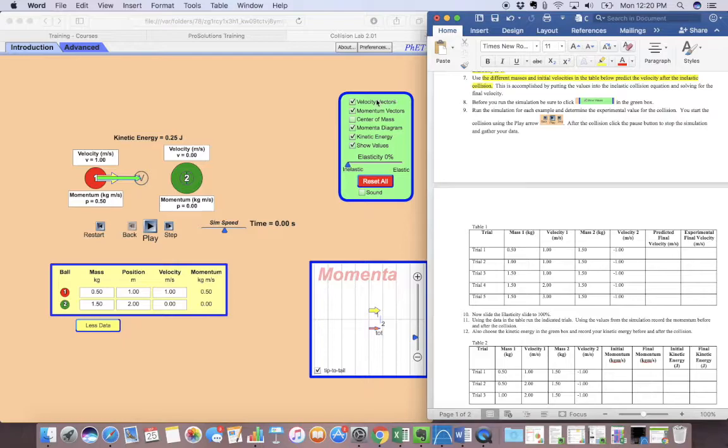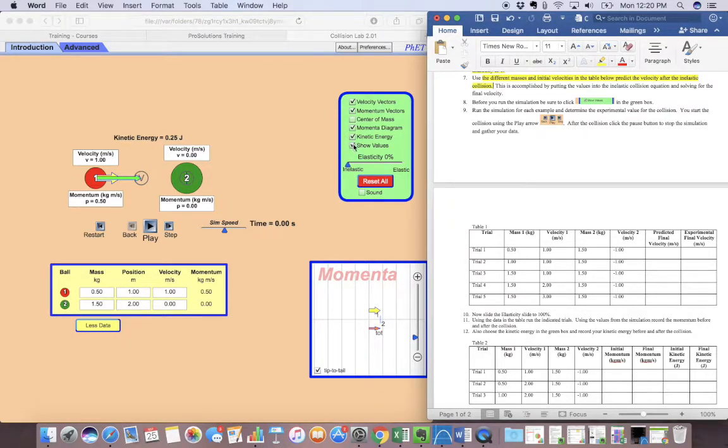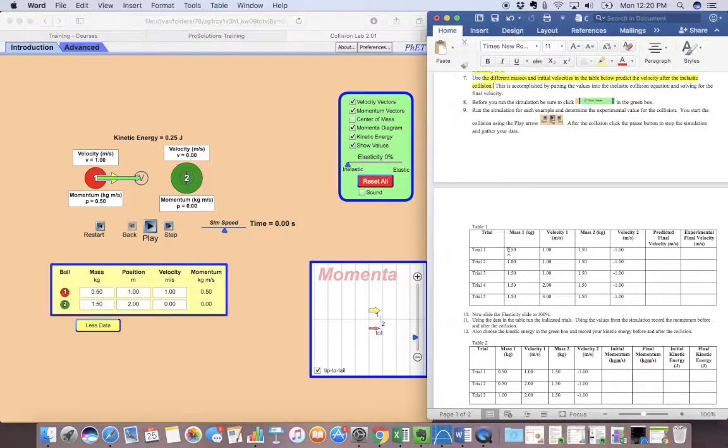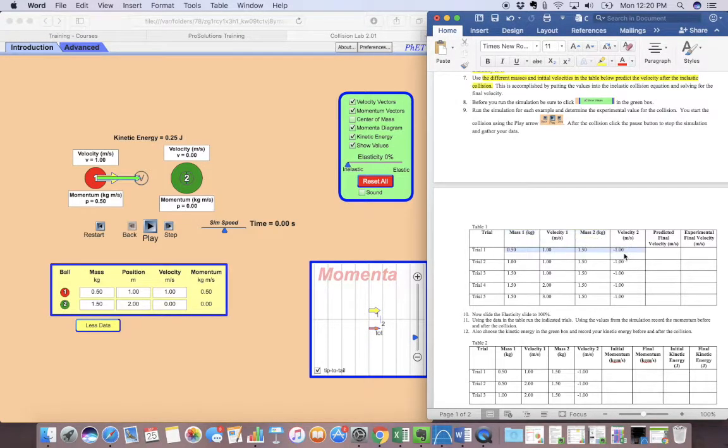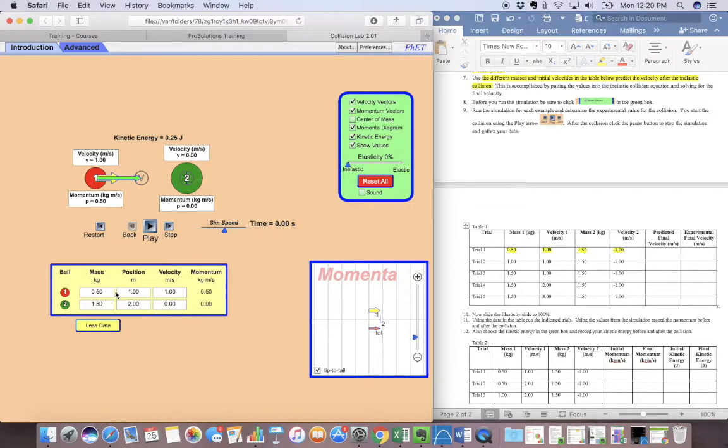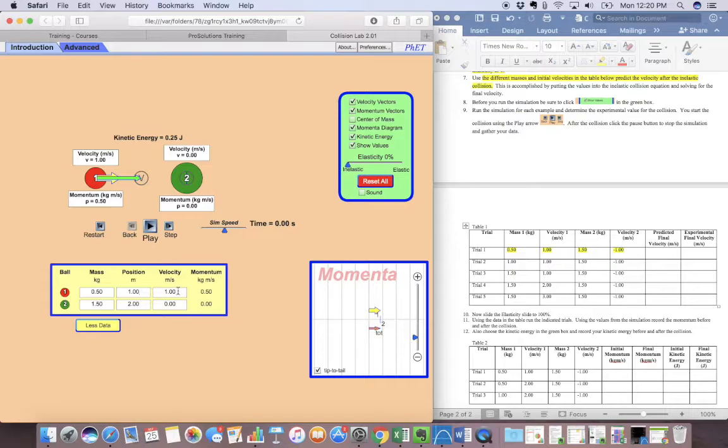We want to make sure that we want to show values, because that's going to actually tell us everything. So here's what I'm going to do. The first one, it says that the mass of the first one is 0.5. The velocity of the first one is 1.